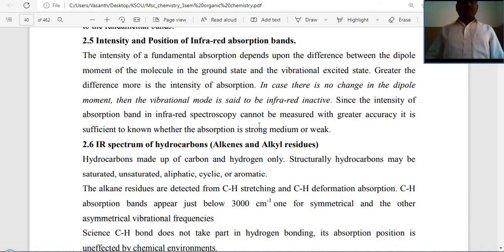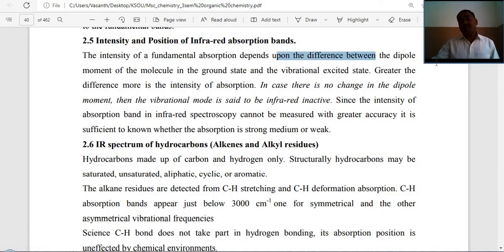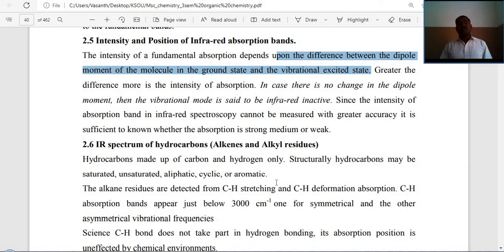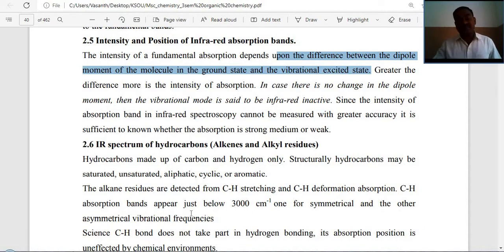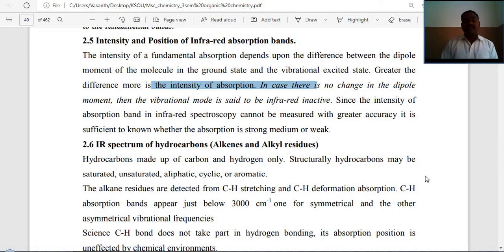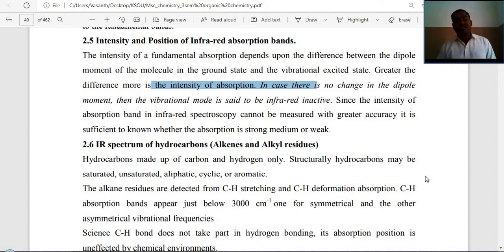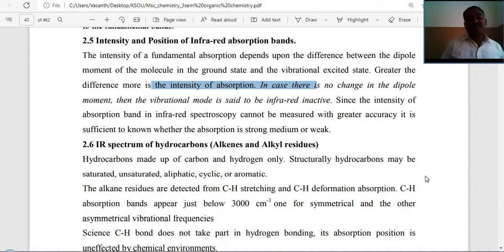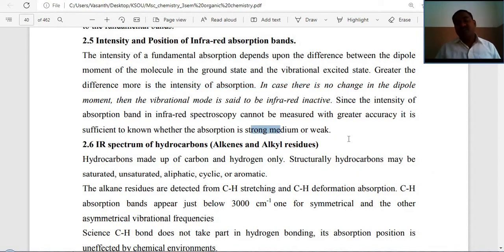The intensity of a fundamental absorption depends upon the difference between the dipole moment of a molecule in the ground state and the vibrational excited state. Greater the difference, more is the intensity of absorption. If there is no change in dipole moment, the vibrational mode is said to be infrared inactive. Since band intensity in IR cannot be measured with great accuracy, it is sufficient to know whether absorption is strong, medium, or weak.